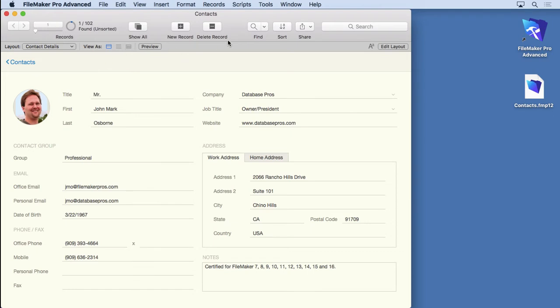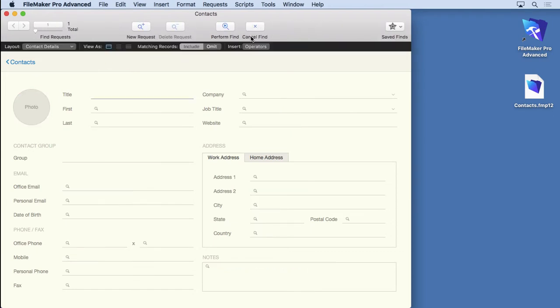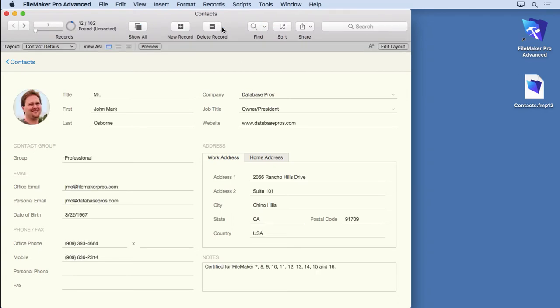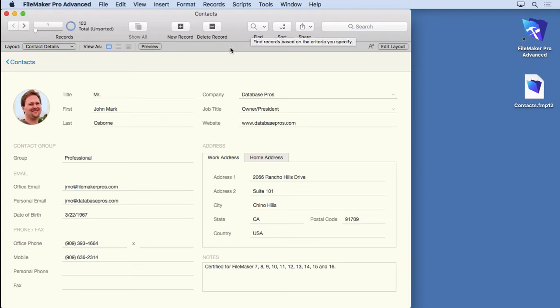So for instance, if we hit find, type in CA in the state and perform that find, you'll see that we find 12 records. Obviously it didn't search within that one record because it only could have found zero or one. It found 12 because it searched all 102. So you don't have to show all records and then perform a find. It's just a waste of your time.